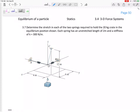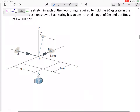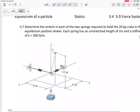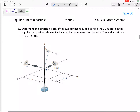Determine the stretch in each of the two springs required to hold the 20-kilogram crate in the equilibrium position shown. Each spring has an unstretched length of two meters and stiffness of 300 newtons per meter. There's a cable straight down from point O that may not show up clearly — this is a 3D equilibrium problem.